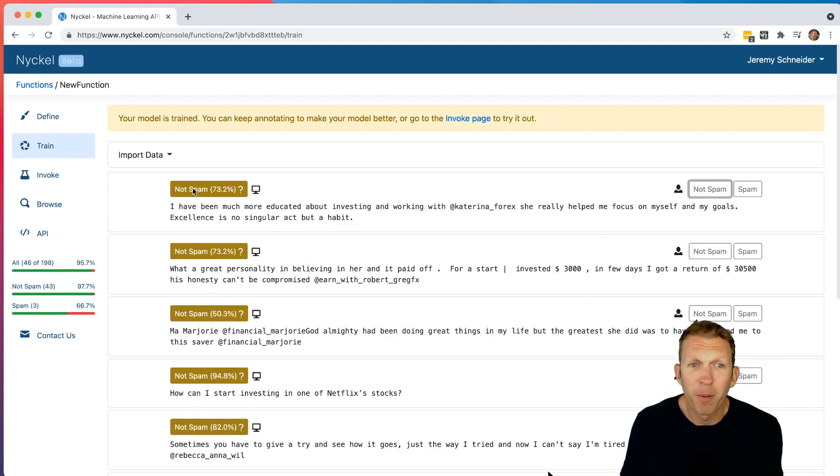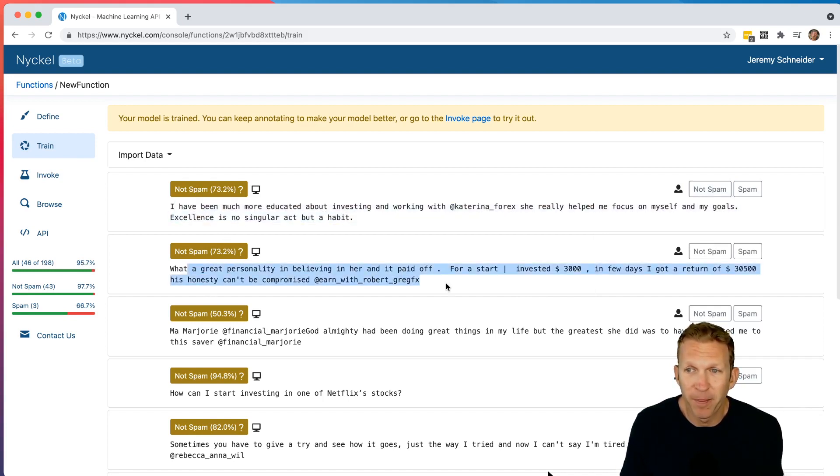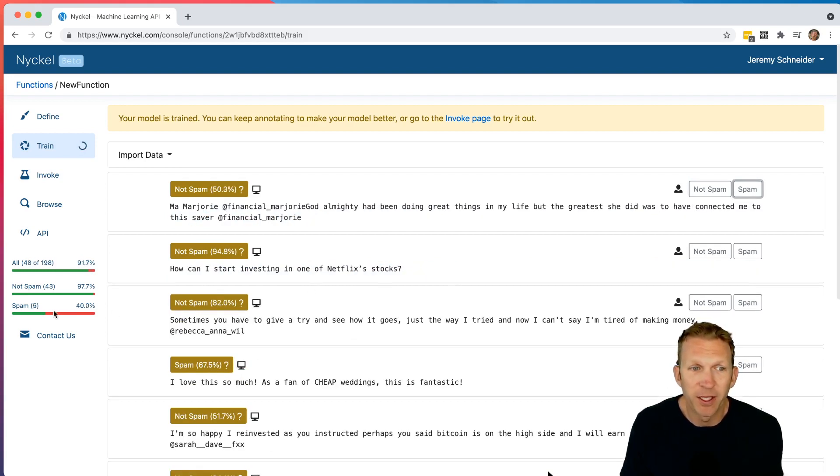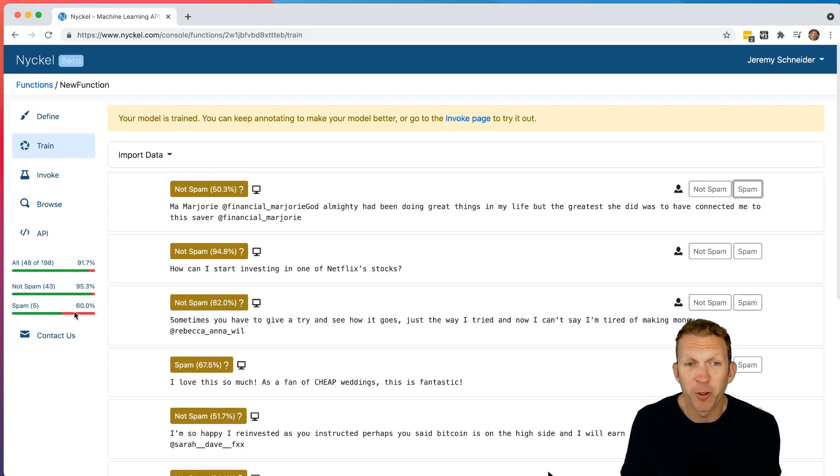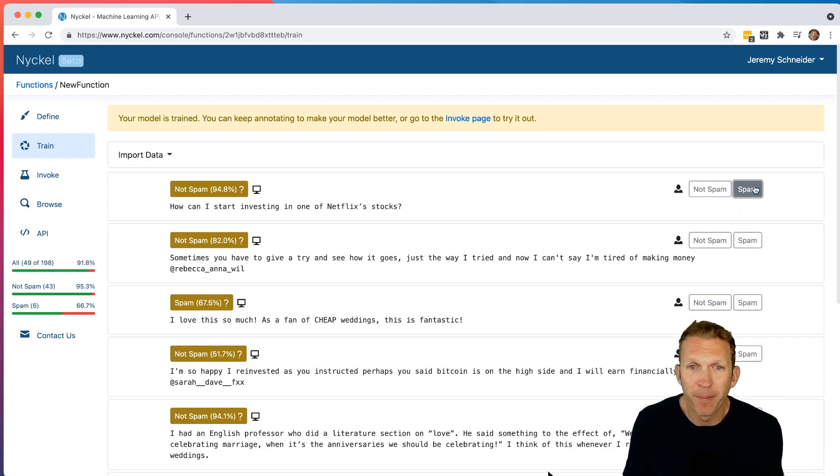So here are a couple that actually predicted wrong. And so you can see that this is indeed spam, and this is indeed spam. And so I'm going to click spam on both of these. And as I click those, you can see the accuracy actually goes down, but then it's going to retrain the model. And once it retrains the model, the accuracy actually goes back up since it knows more about it. Here's another one that's spam.